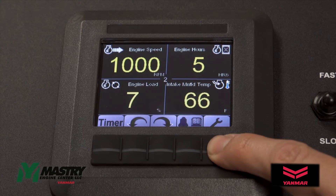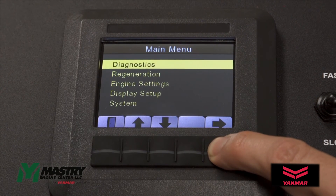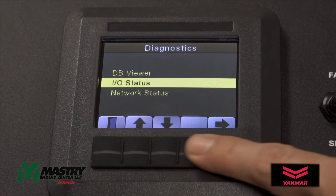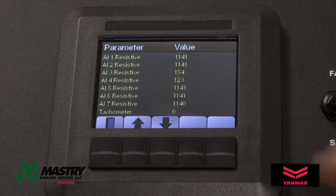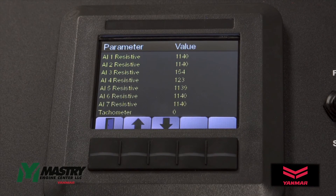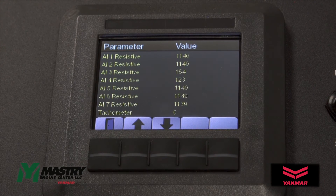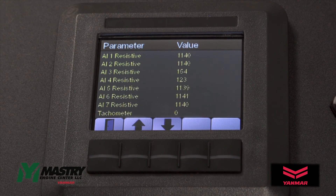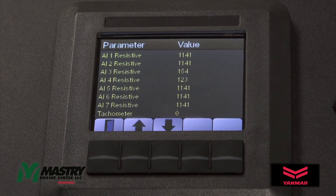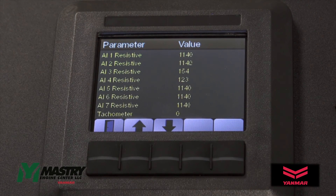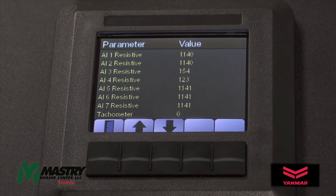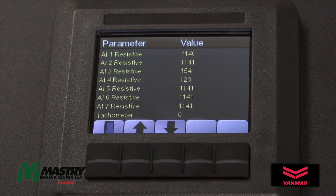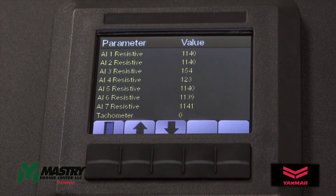To get more information about the analog inputs to the panel, enter the main menu, then the diagnostic menu, and then I-O status. Analog input 3 is the fuel sender, and analog input 4 is the oil pressure sender. Analog input 3, the fuel input, should read between 33 and 240 ohms if it is functioning correctly. Analog input 4, the oil pressure, should read between 10 and 180 ohms if it is functioning correctly.